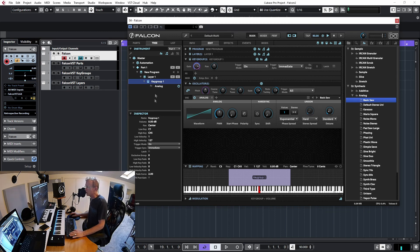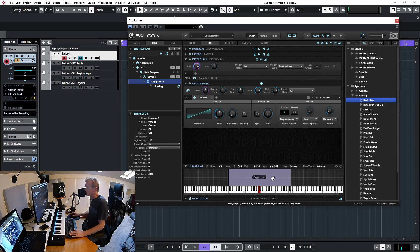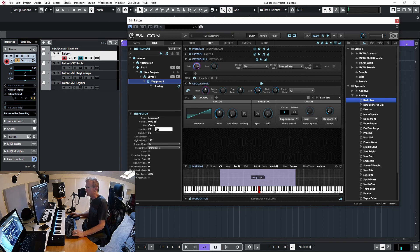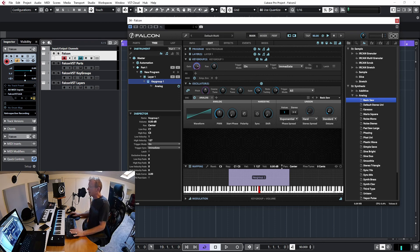At the keygroup level I can see the low key mapping, the high key mapping, and the velocities. This information corresponds exactly to what we see in the mapping view — they're the same thing. As I drag the keygroup to cover more or fewer notes, the inspector updates in real time. I can also set values manually by double-clicking and typing, for example C1 for low and C5 for high.